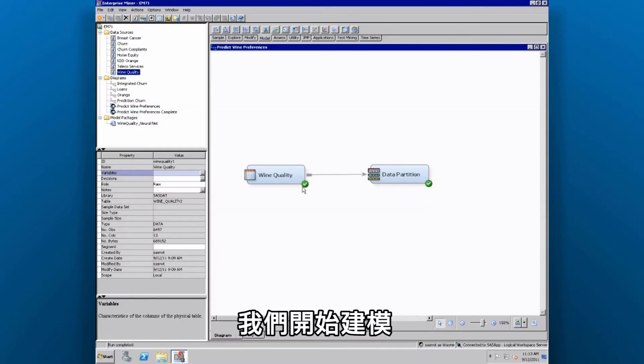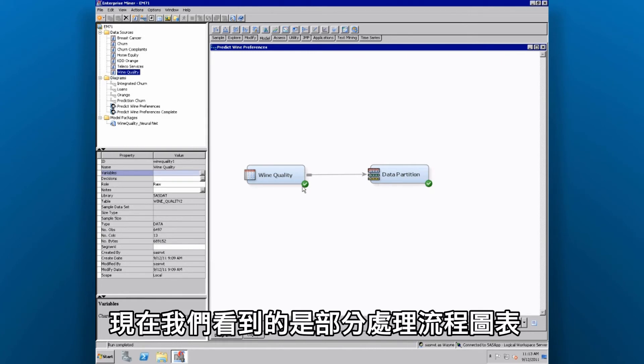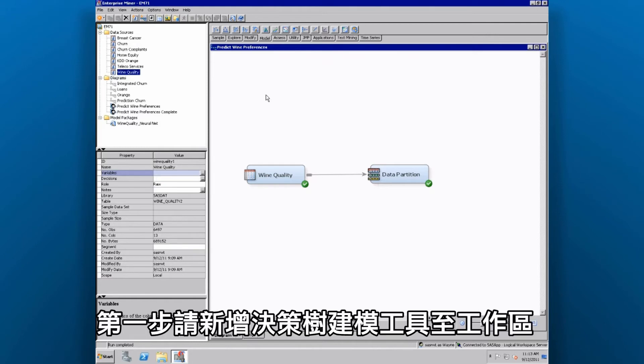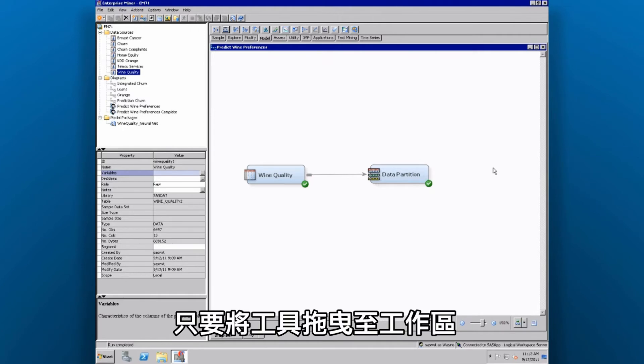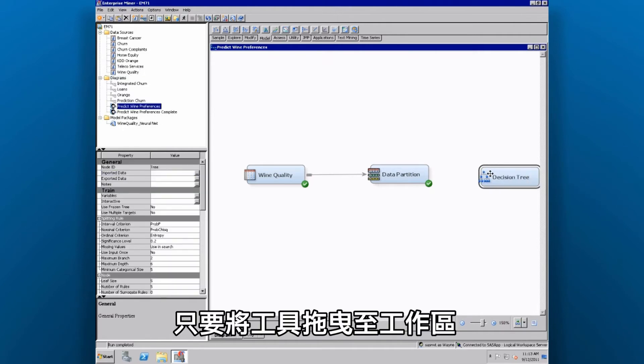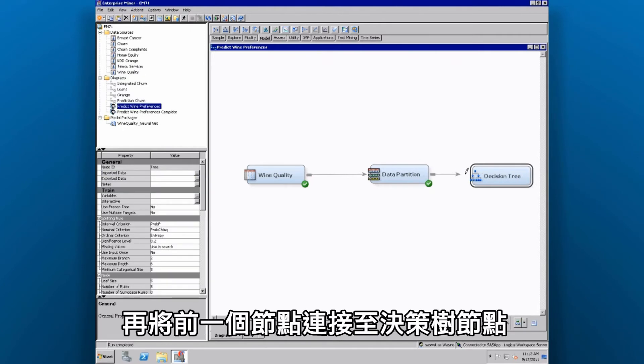Let's build some models and see if we can find some relationships in the data. So here we have a partial process flow diagram. Our first step is to add a decision tree modeling tool onto the workspace. We do this by simply dragging and dropping it on the workspace, and then connecting the predecessor node to the decision tree node.